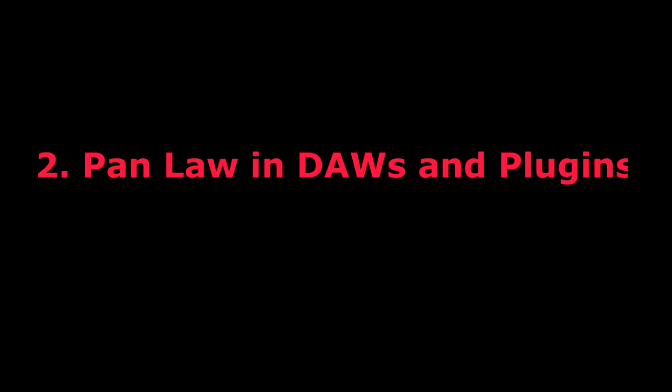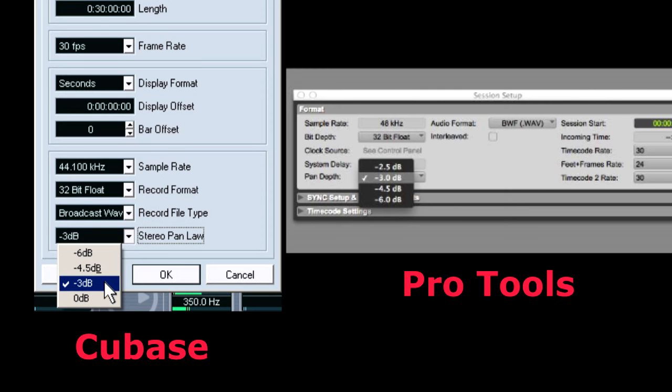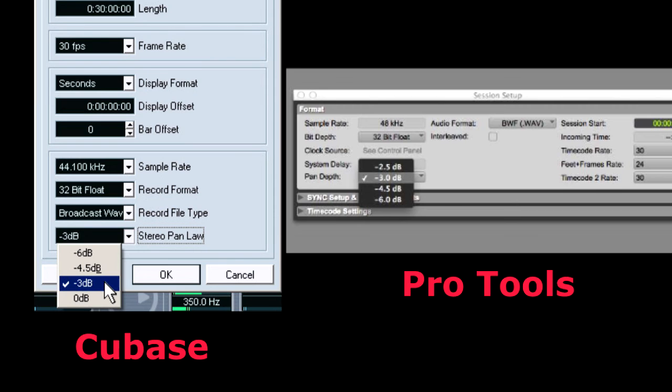Some digital audio workstations and plugins for spatialization may treat pan law in a different way. Let's see some examples. Pro Tools and Cubase use mostly conventional laws. As we saw here in our examples, they offer us the options for minus 3 dB, which could be based on square root or sine function, minus 4.5 dB, which is the compromise law, and minus 6 dB, which is the most basic function, the linear function.